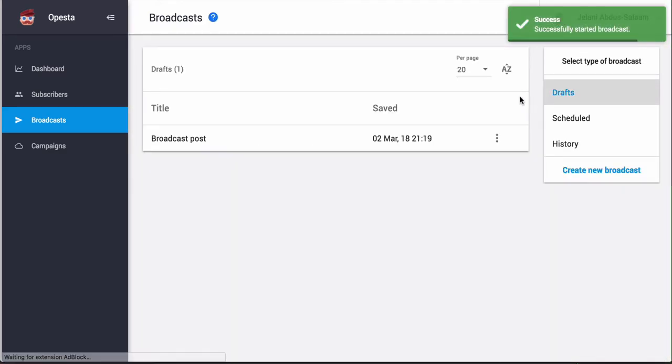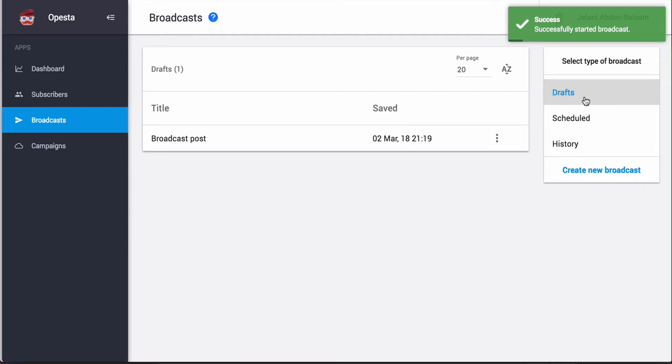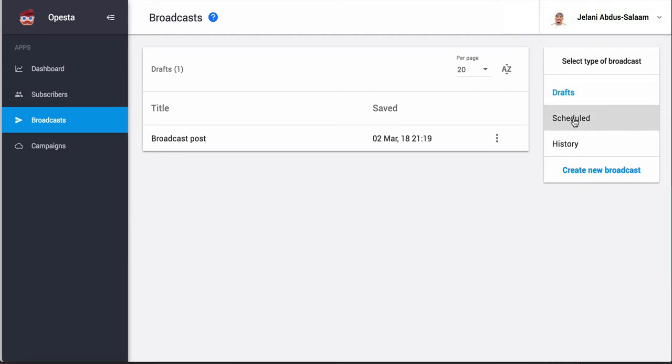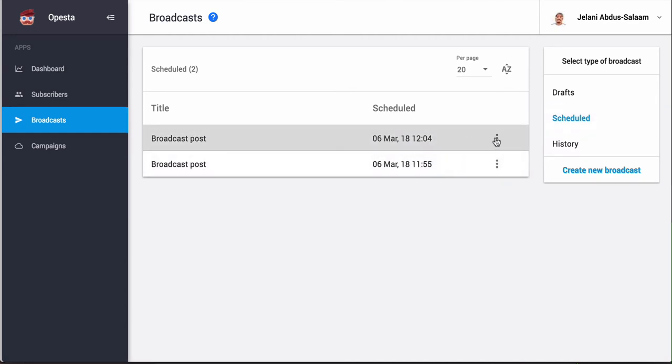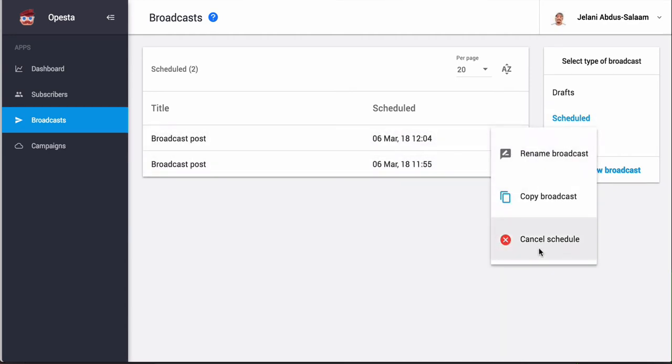Now if we come here you're probably saying 'well Jelani, where's my scheduled message?' It's not going to be under drafts. So you want to make sure that you click scheduled, and then boom, it will be there for 12 or 4 tomorrow. You can also cancel the schedule, copy the broadcast, or rename the broadcast.